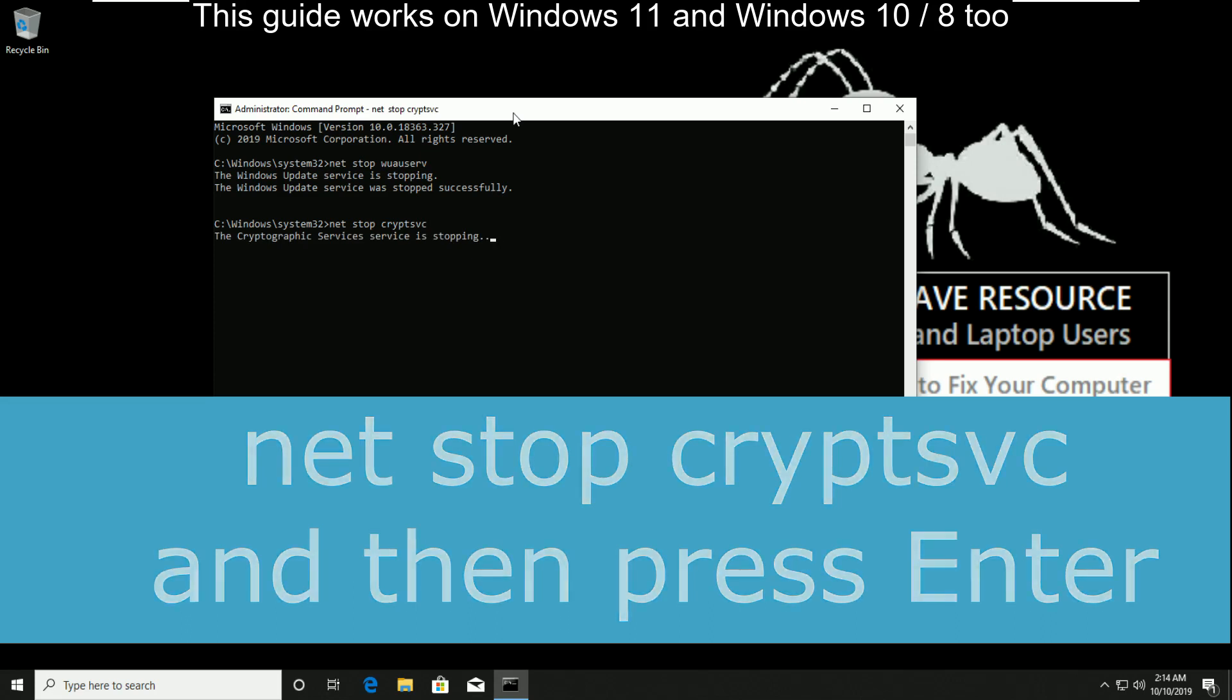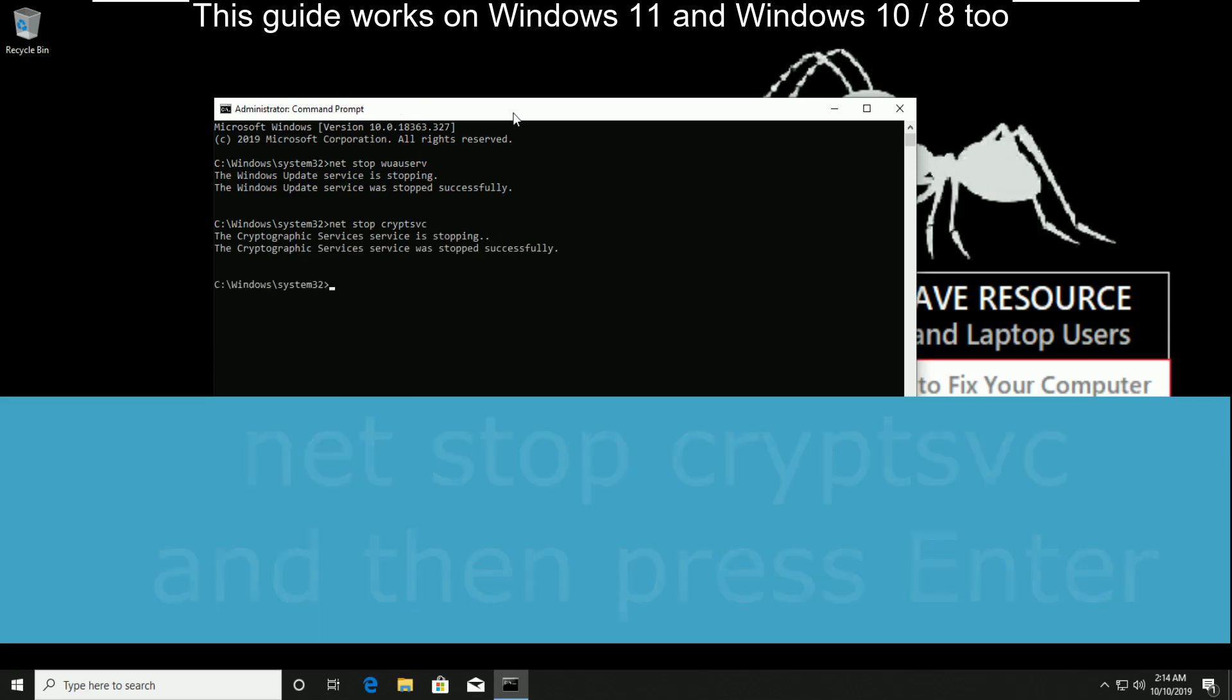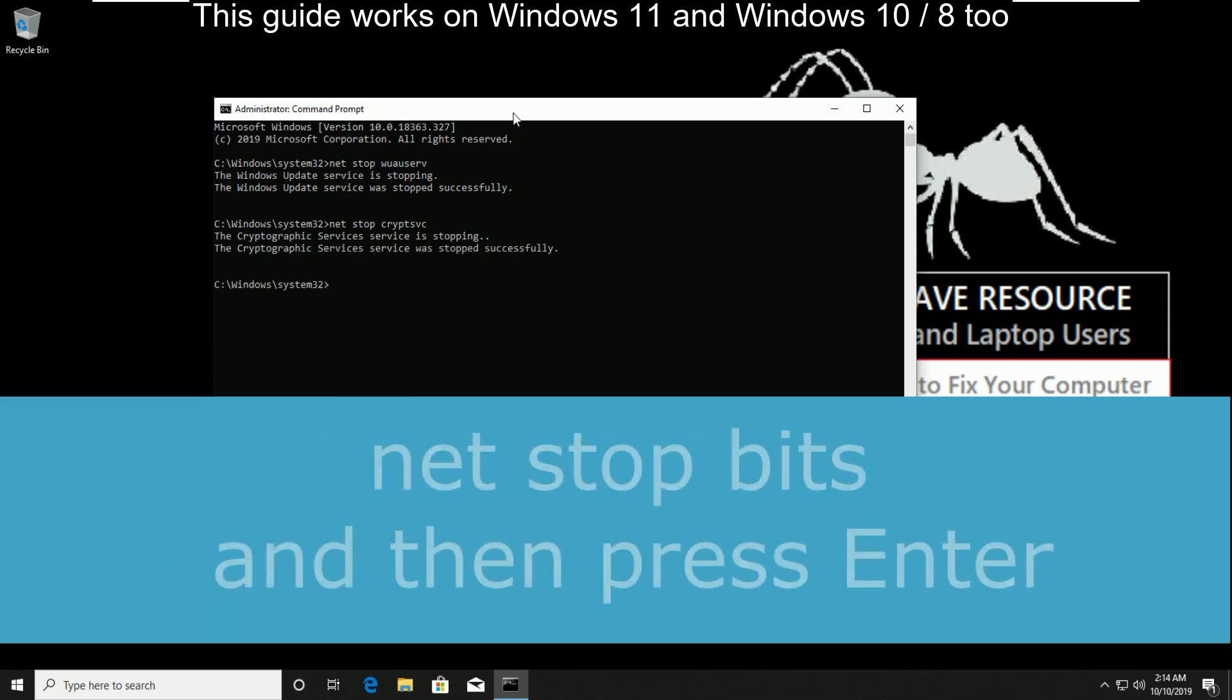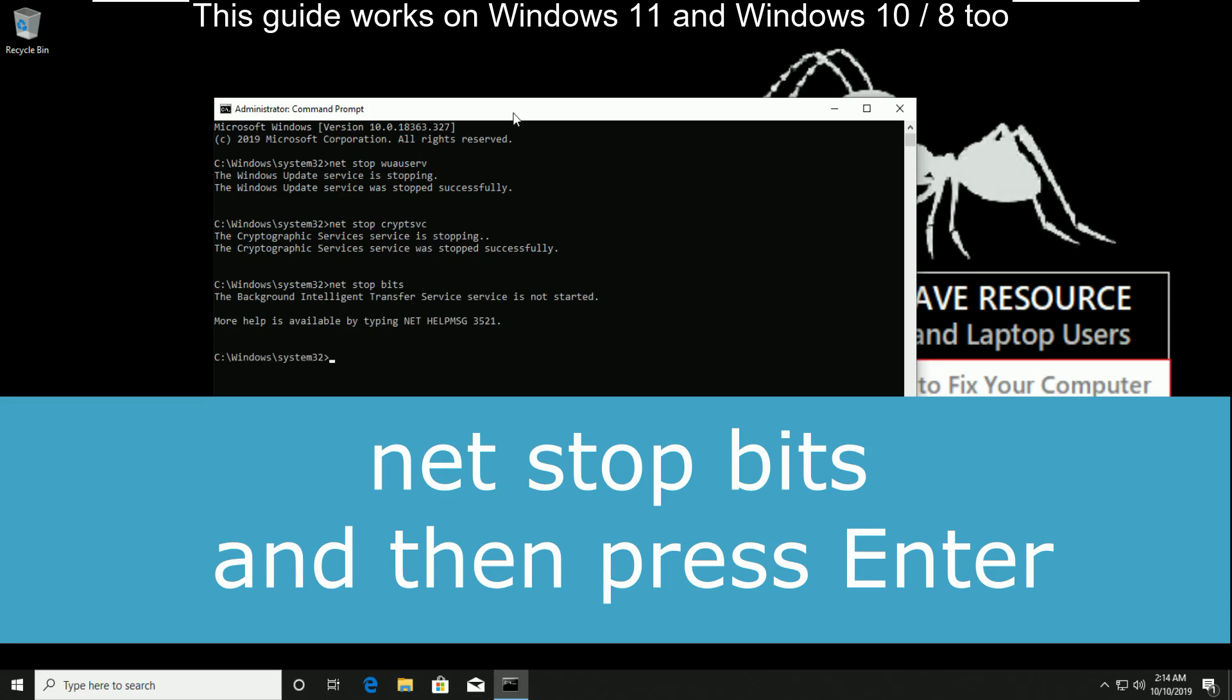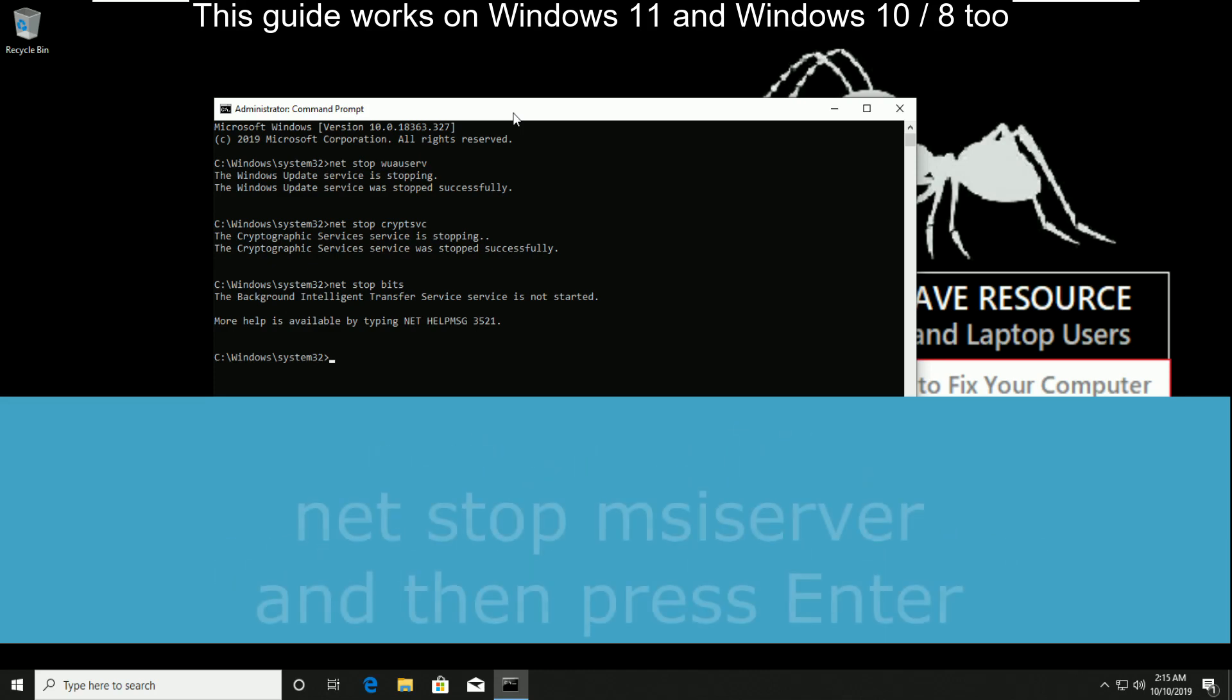Now type net stop bits and hit enter. Once you've done this,